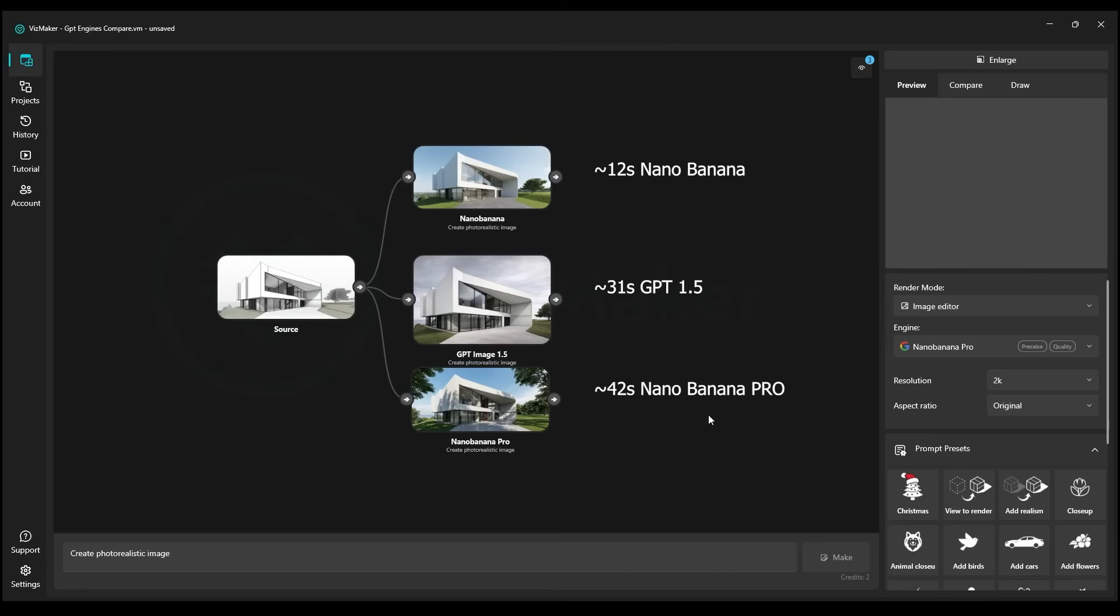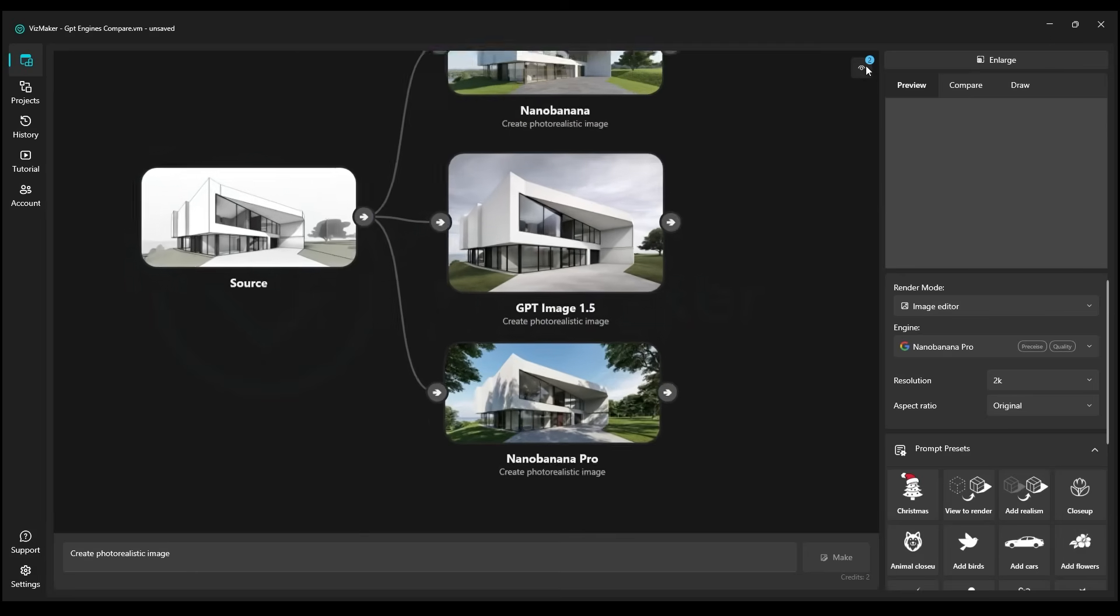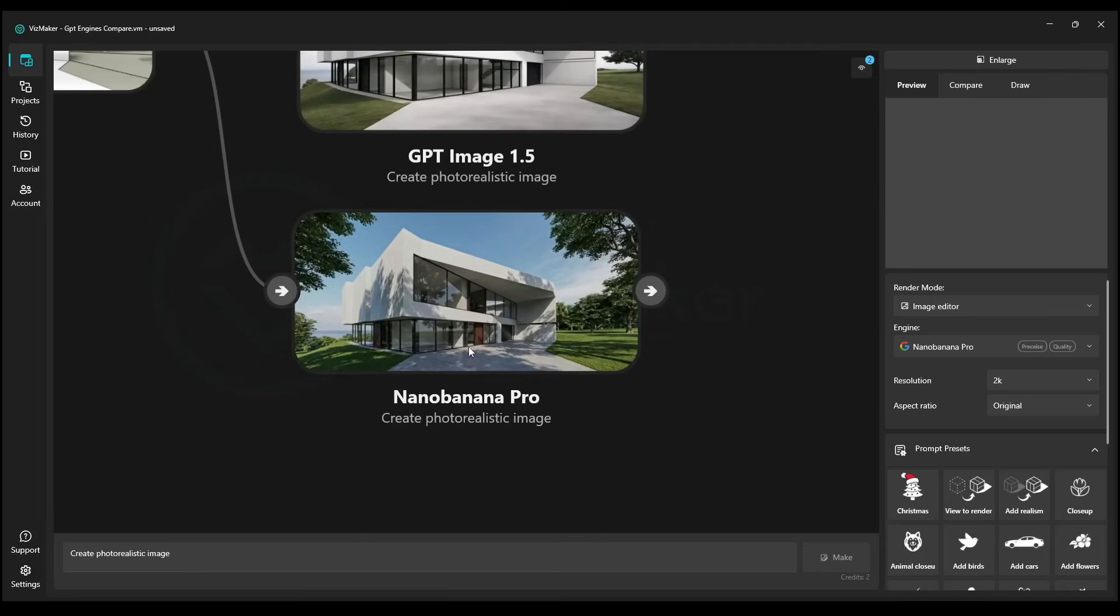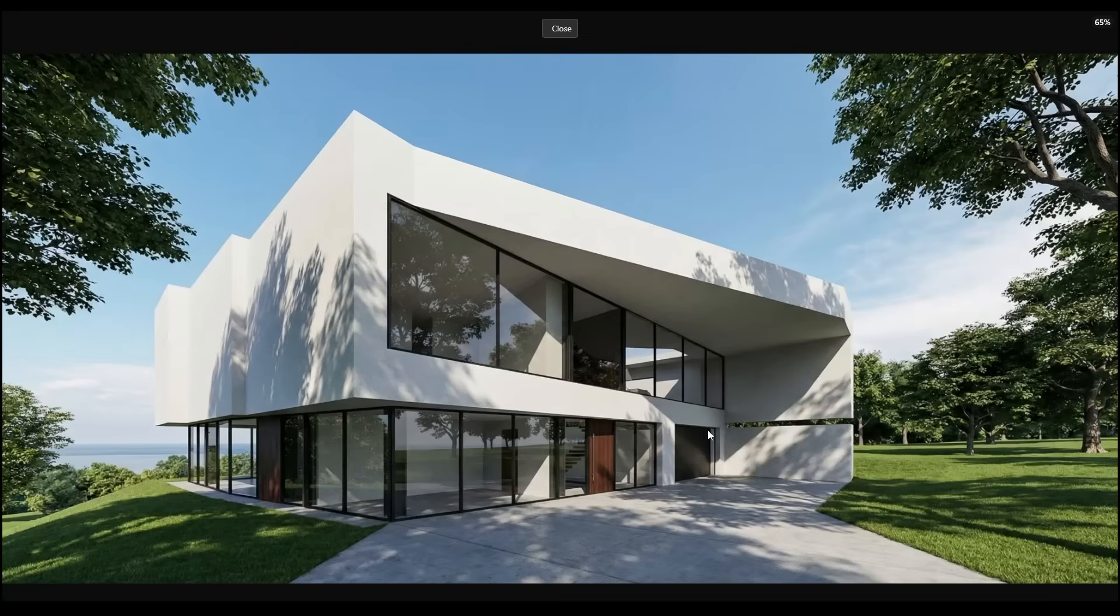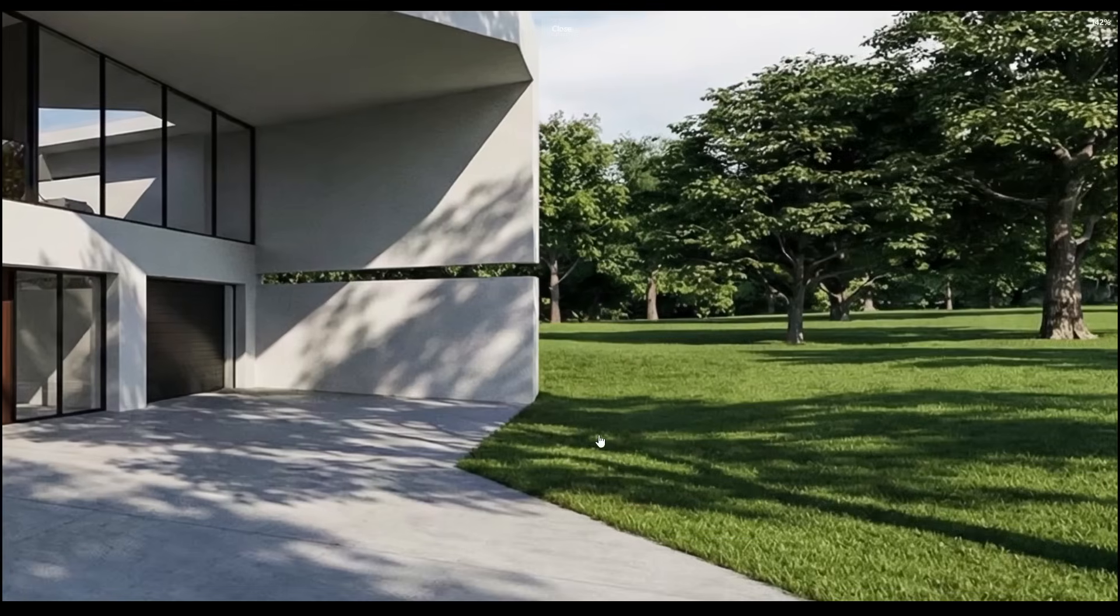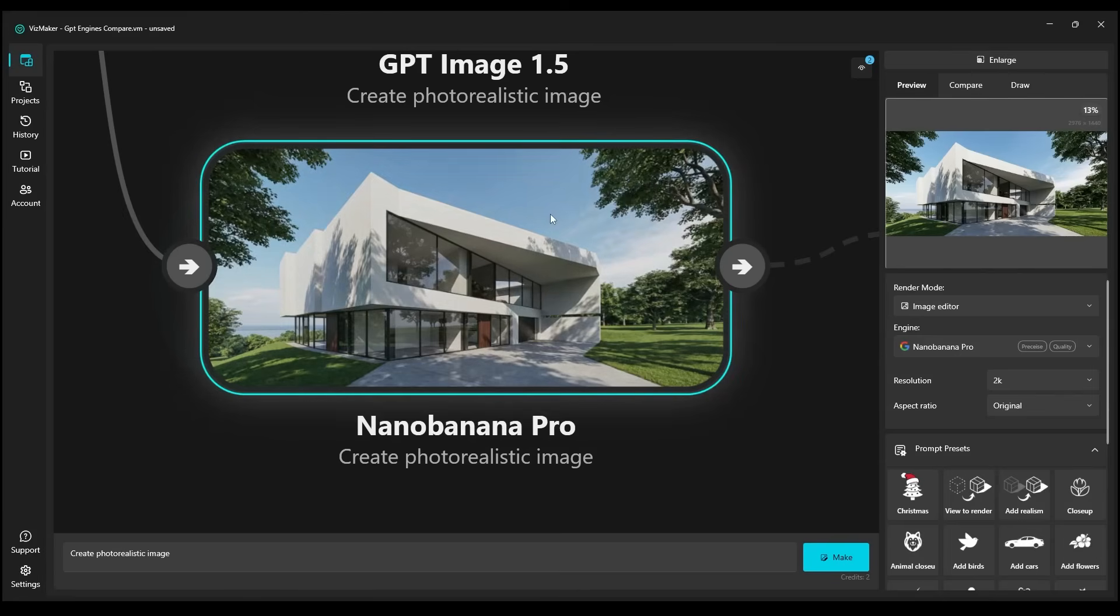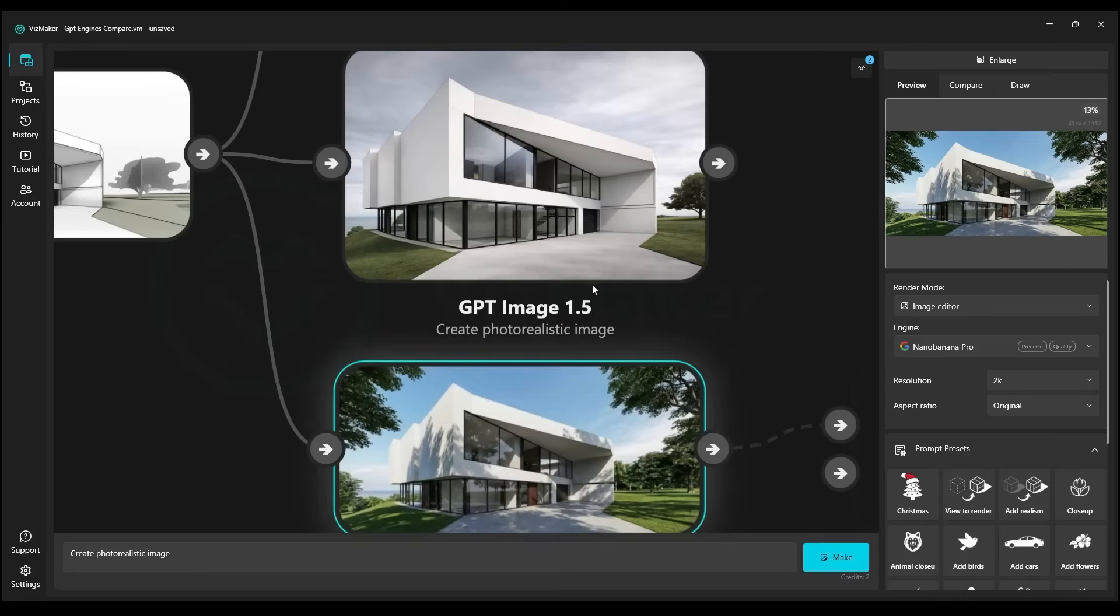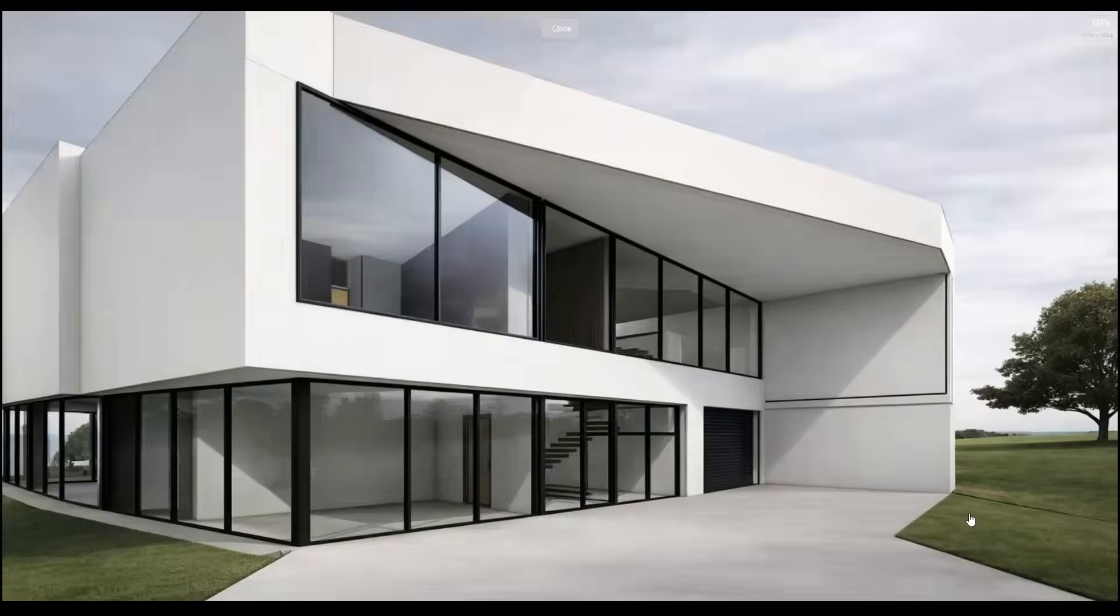Here we have the results. Let's first take a look at the time comparison. When it comes to the timing, the older version of Nano Banana clearly comes out on top. Now let's move on to examine the quality. We will begin by focusing on the Nano Banana Pro and here the quality is truly exceptional. Let's see if GPT can now measure up to this quality.